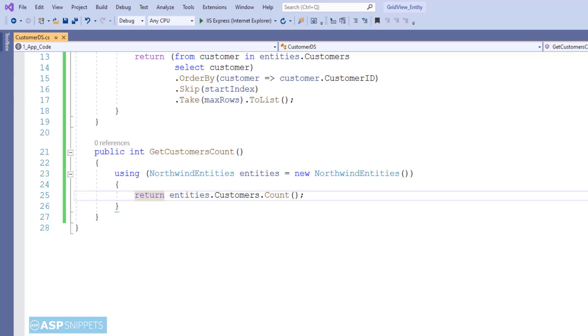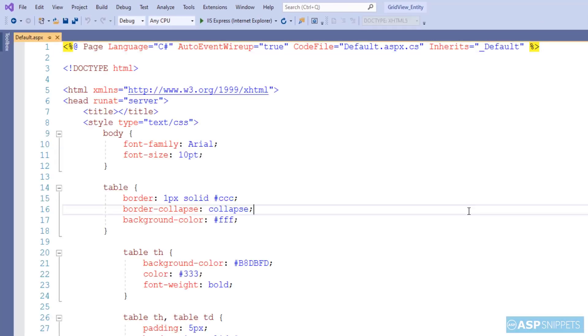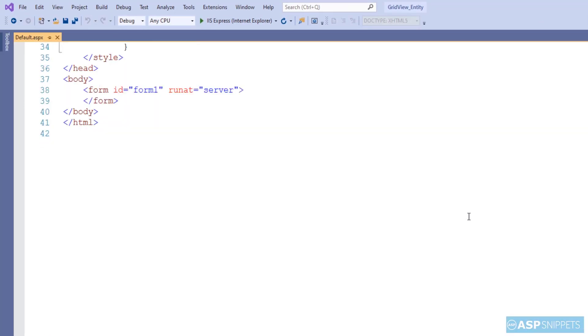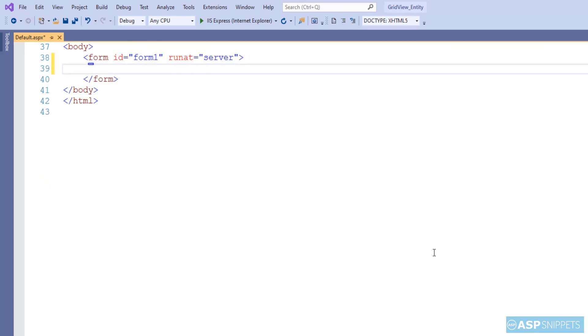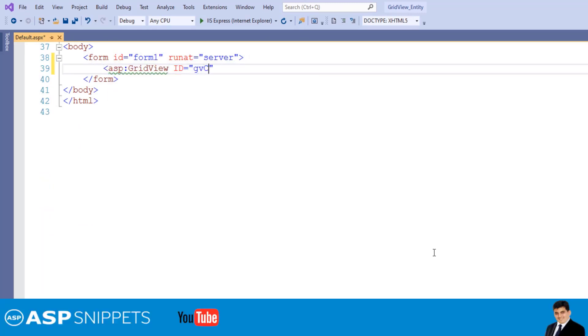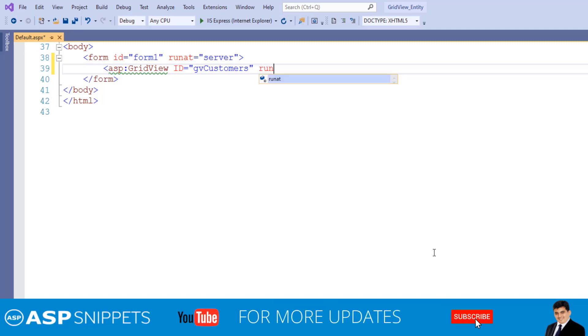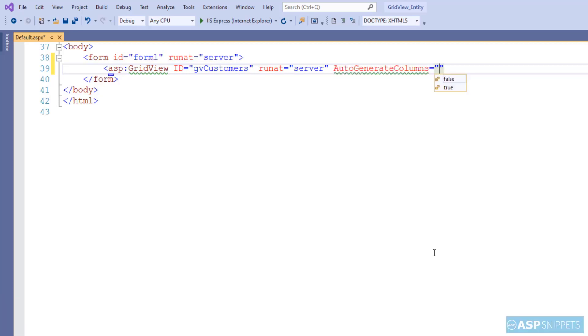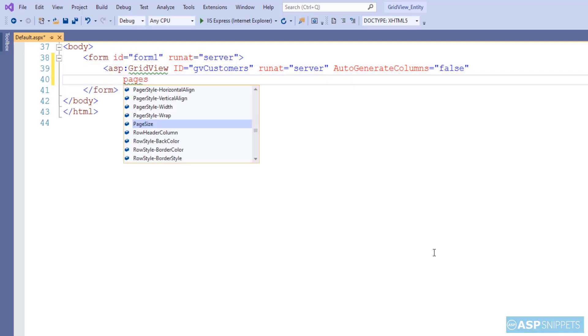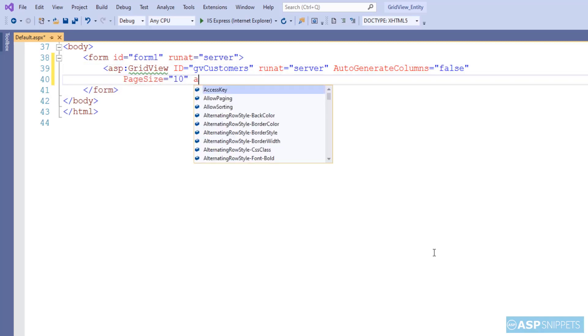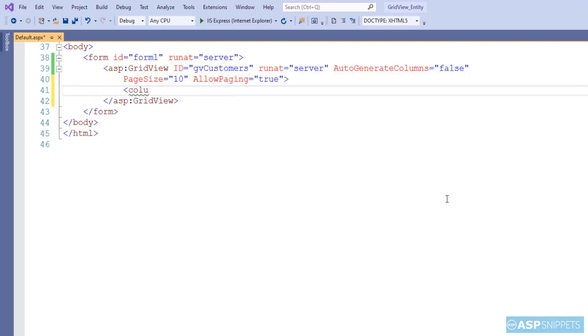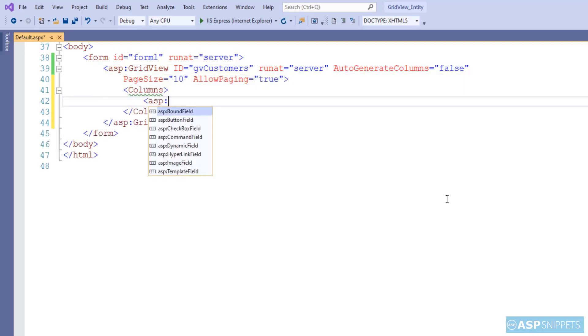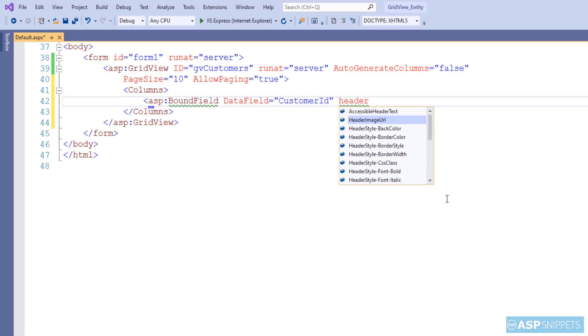Now let's move to the ASPX page where we'll be adding the GridView. So as you can see, I am adding a GridView control. I am setting the AutoGenerateColumns property to false. I am setting the page size as 10. I am setting the AllowPaging property to true. Now I will be adding the columns to be displayed. I will be making use of bound fields.